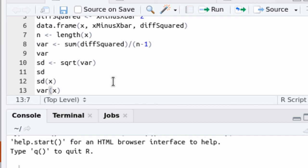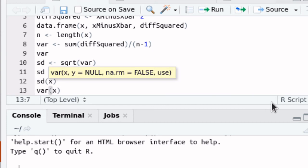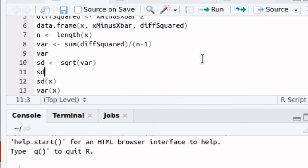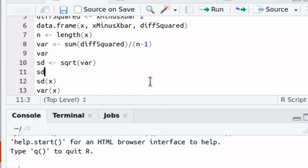Now don't get confused here. I created an object called VAR and there's a function called VAR. Those are two different things and R recognizes that they're different because the function has parentheses after it. The object was something that I named and I was saving something in that named object. So this SD that's here in line 11 is different than the SD in line 12, and SD in line 12 is a function that's built into R that does all of that work all at once.